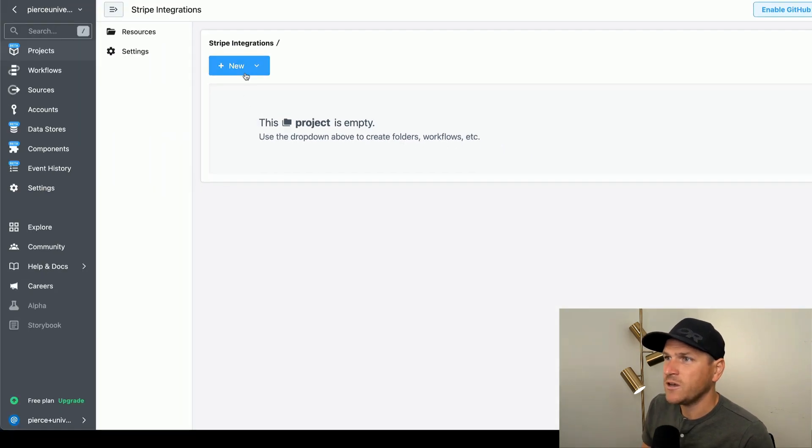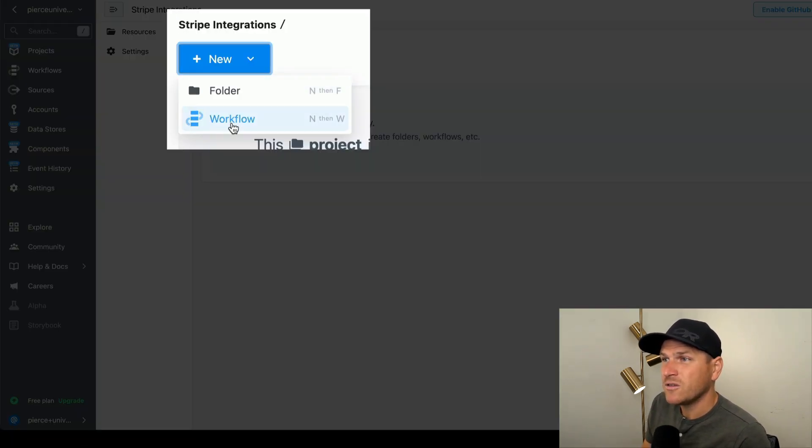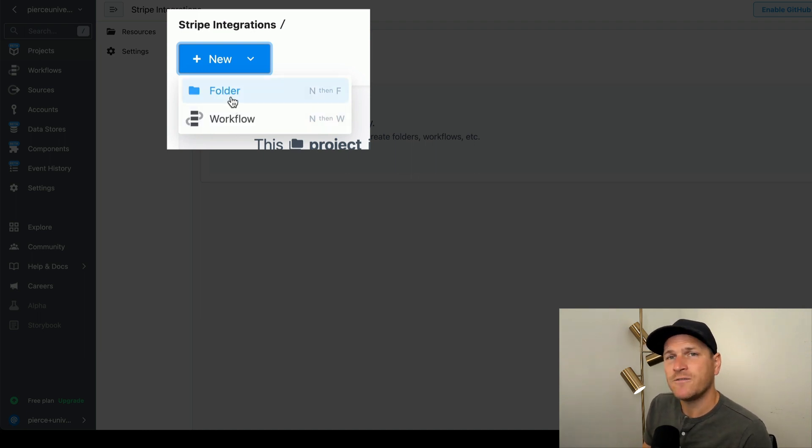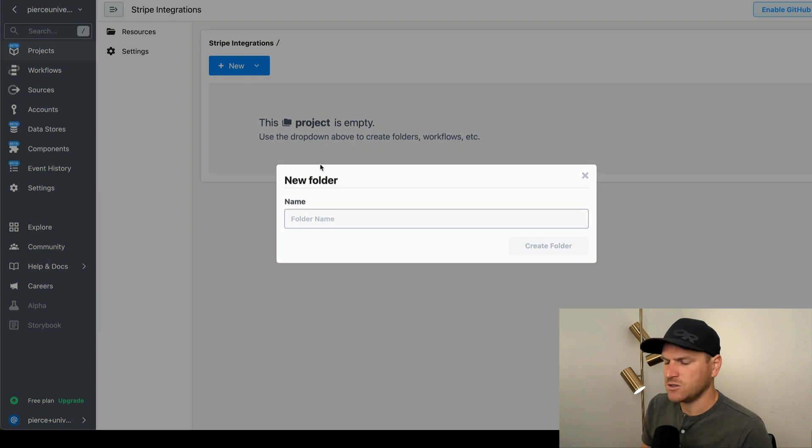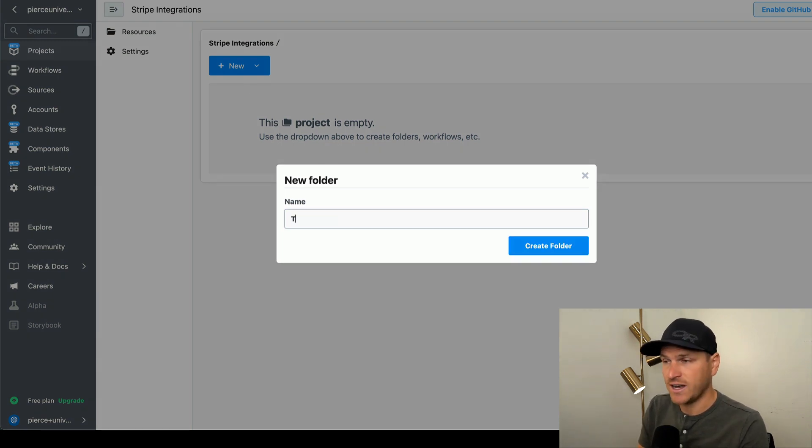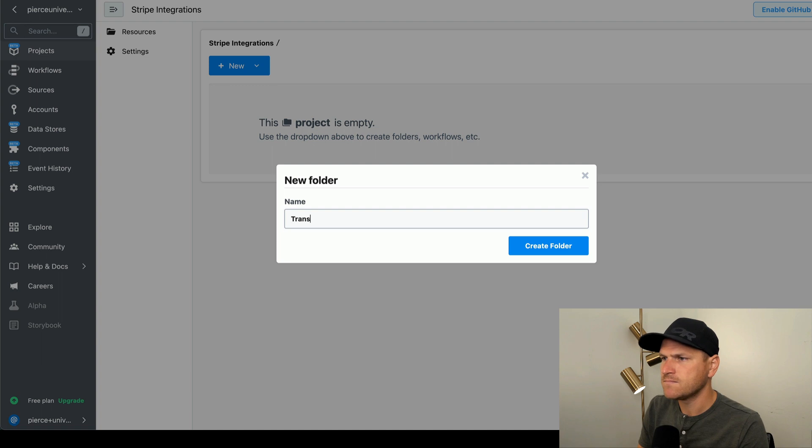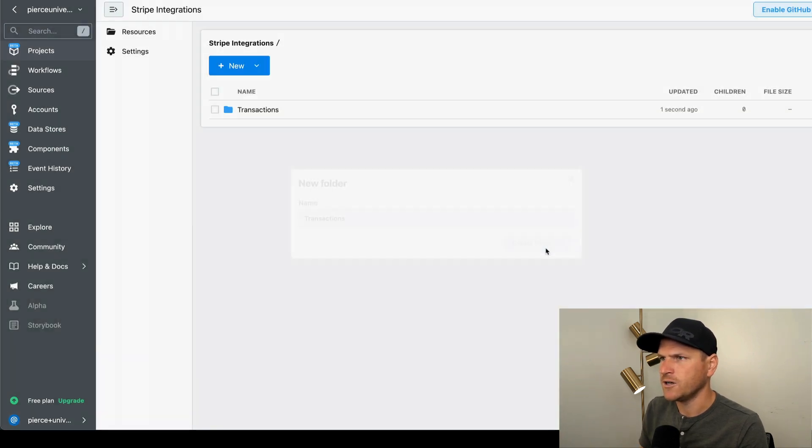Here we can create a brand new workflow that is organized underneath this project or even a folder that contains multiple workflows. So let's say I want to categorize my transaction triggered workflows. I'll just create a folder here.